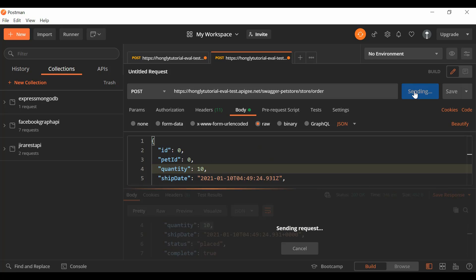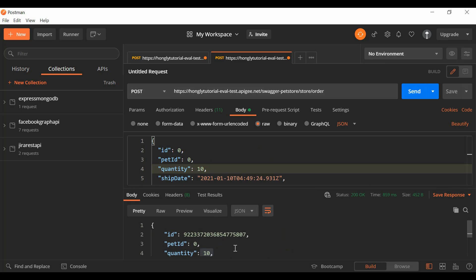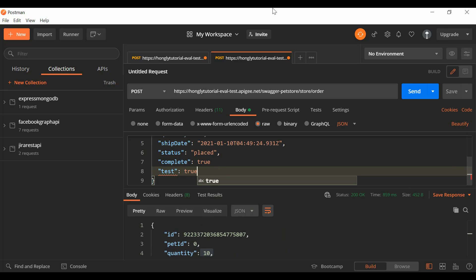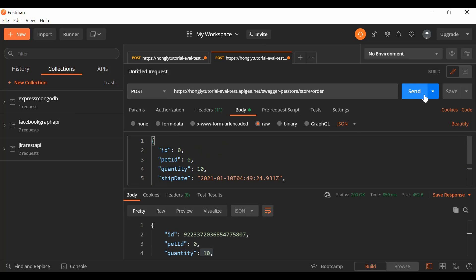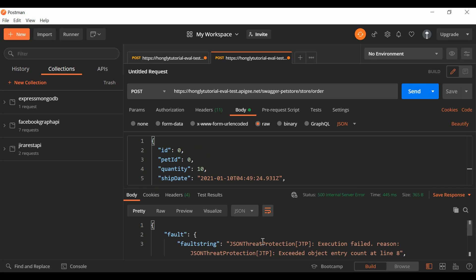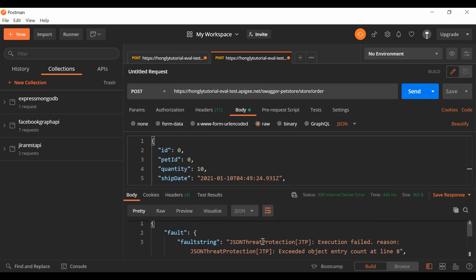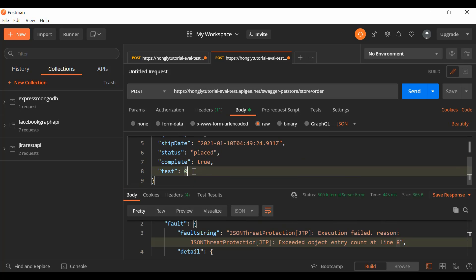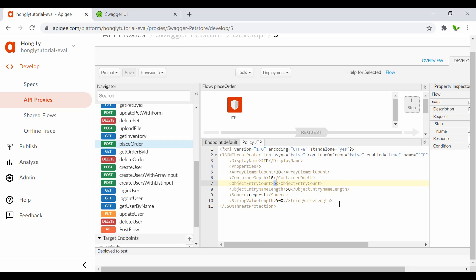Back in Postman, clicking Send still gives a success response with the original six objects. Now I'll add a seventh object — test: 0, for example — and send again. As expected, we get an execution failure because it exceeds the allowed object count. We only allow six but now have seven. That's basically how we protect against bad JSON input.